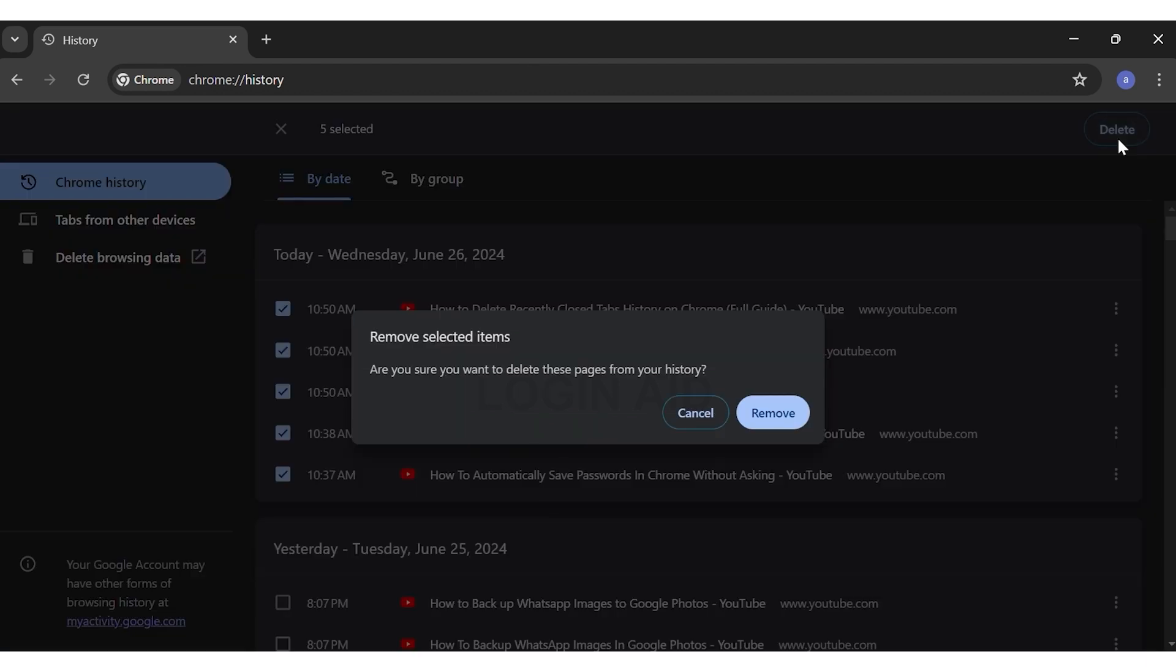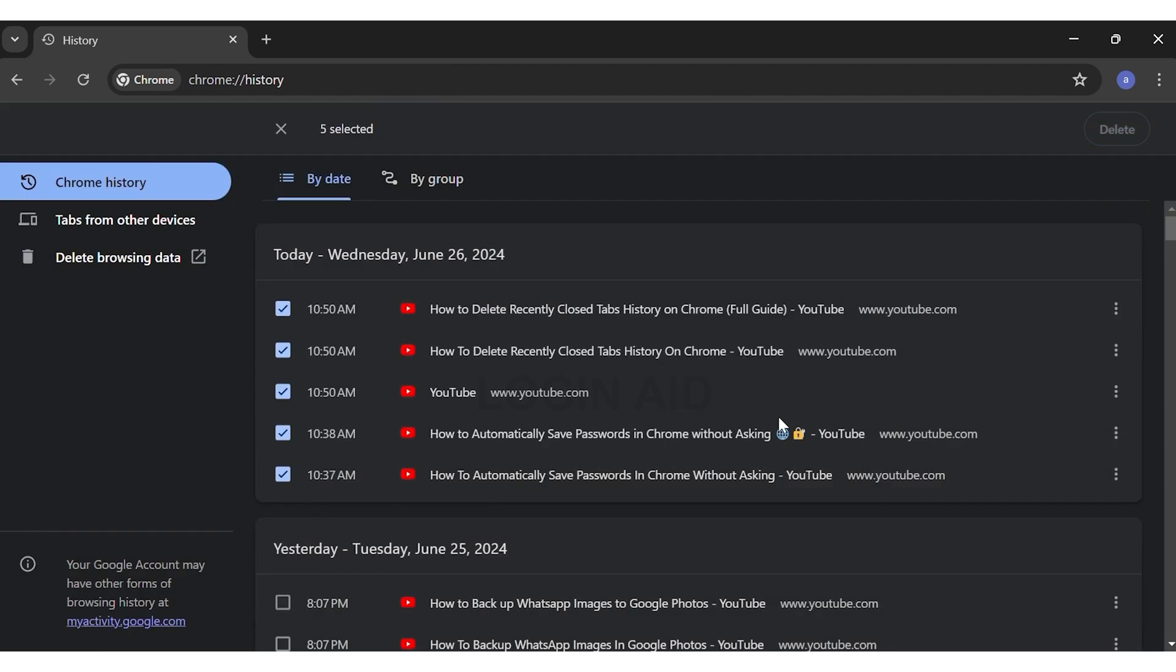A notification pops up asking if you're sure you want to delete your history. If you want to proceed, click on the remove button.